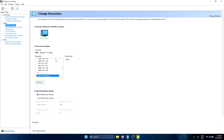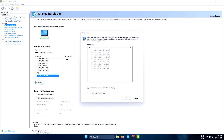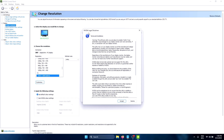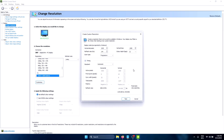If everything is set up correctly, you'll be able to see your display inside of the NVIDIA Control Panel and you'll also be able to customize the resolution. To add a custom resolution, just click on Customize and then click on Create Custom Resolution. You'll get a disclaimer — just click on Accept.